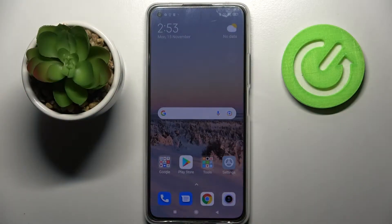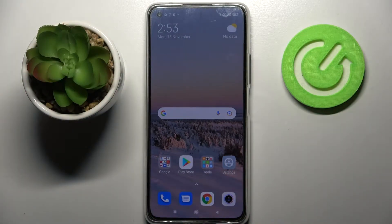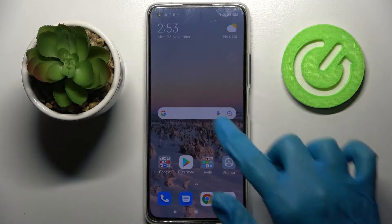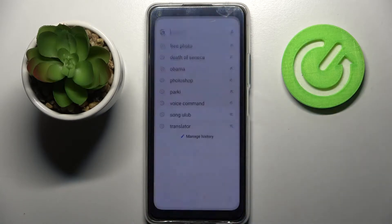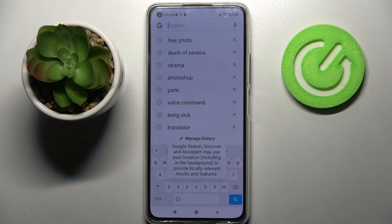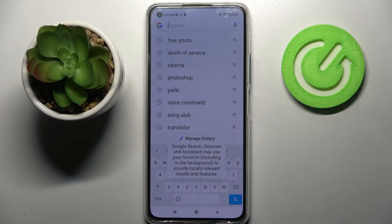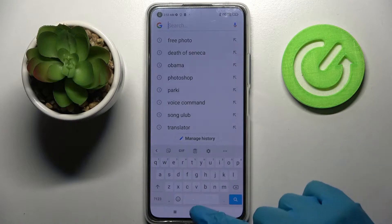Hi, in front of me is the Xiaomi 11 Lite 5G NE, and today I would like to show you how you can change the theme of the keyboard on this device.